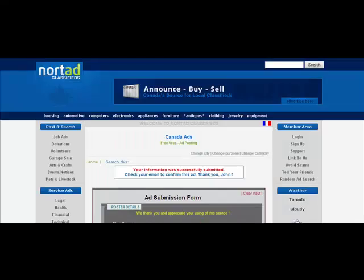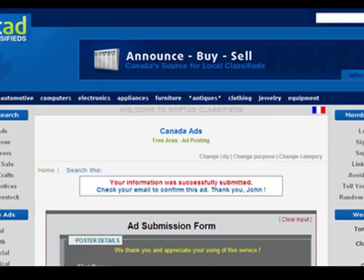To confirm your listing, navigate to your email that you supplied on the ad submission form. You will need to click on the activation link, otherwise the ad will not be published. If you do not receive an email, check your junk folder, as it may have been labeled as spam.